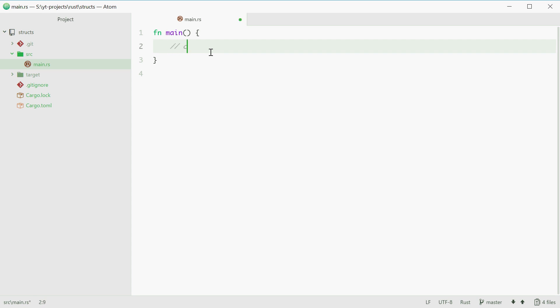For example, we all know a color is made up of red, green, and blue. So all colors have red, green, and blue values and we can use a struct to make a color which consists of red, green, and blue.